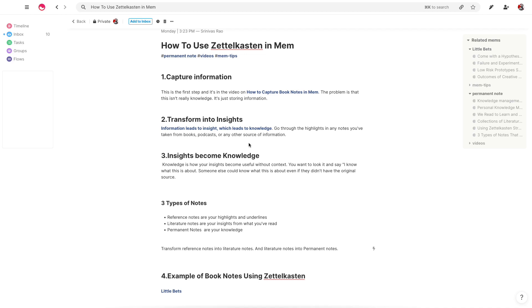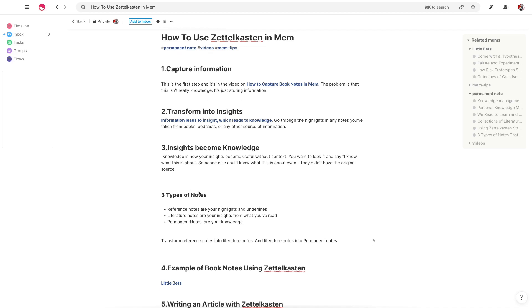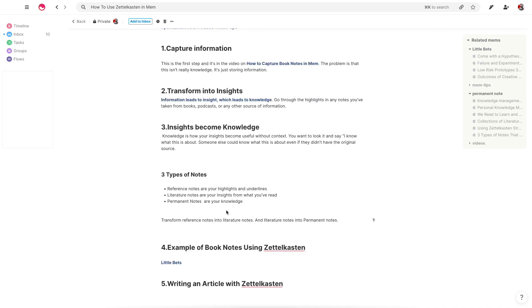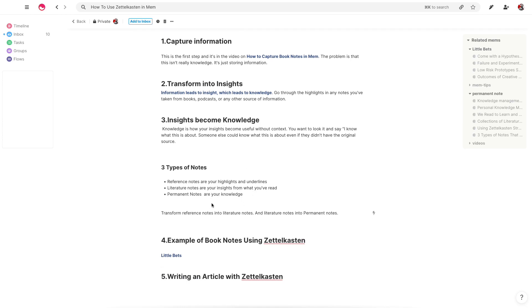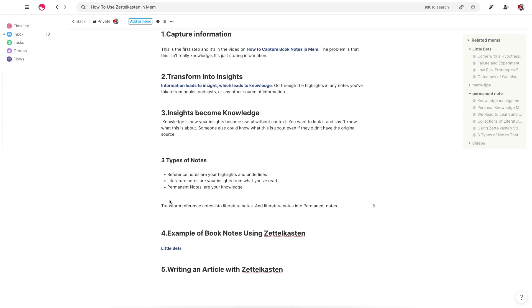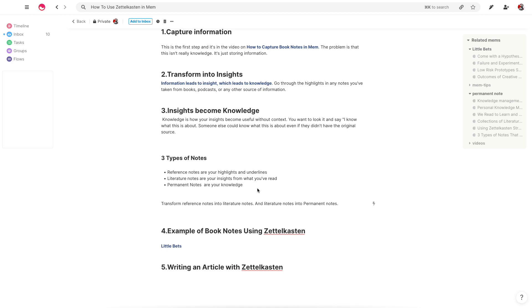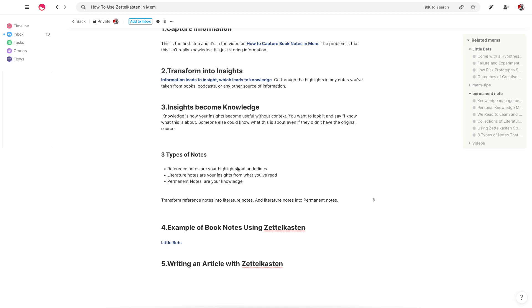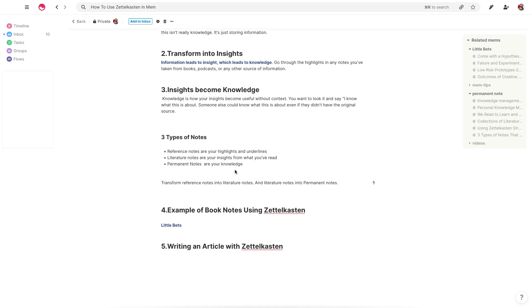So there are three core types of notes that you'll find make up the Zettelkasten method. The reference notes, which are exactly what we're talking about, the highlights and underlines. There are literature notes, which are your insights from what you've read. And then there are your permanent notes. You could say that the workflow looks a bit like this. You transform reference notes into literature notes and literature notes into permanent notes to create a really powerful knowledge base, which becomes your Zettelkasten.